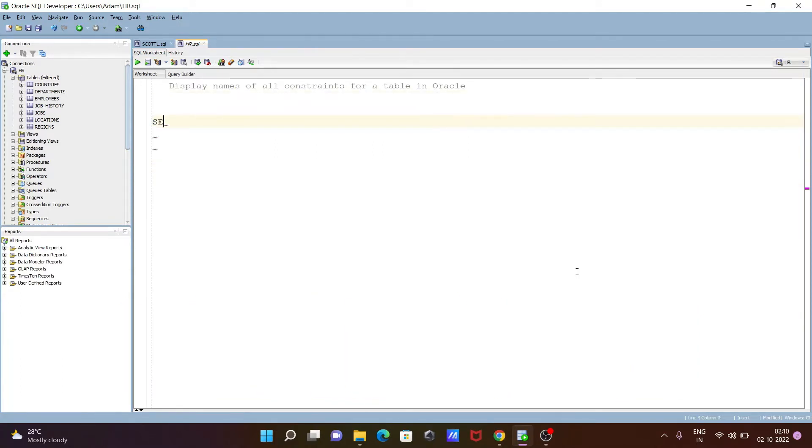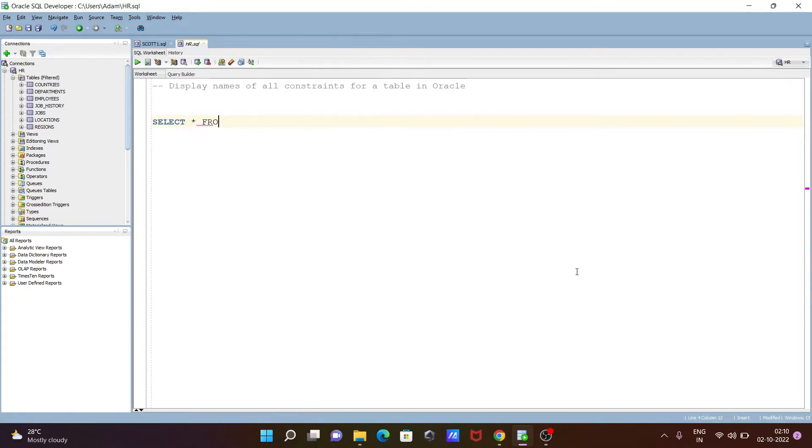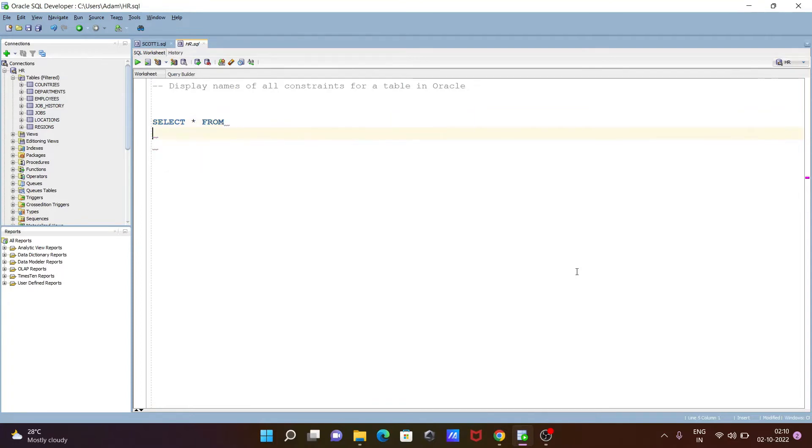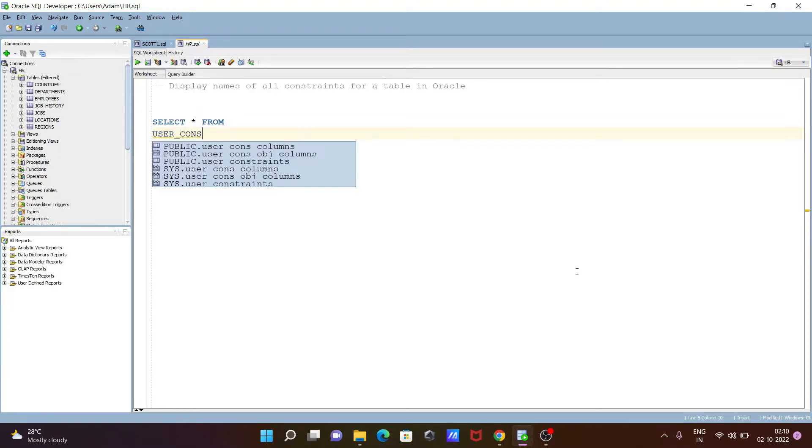First here, I am going to write the SELECT statement. Select star, then from, and we need to include user_constraints. You can see, we need to write here user_constraints.